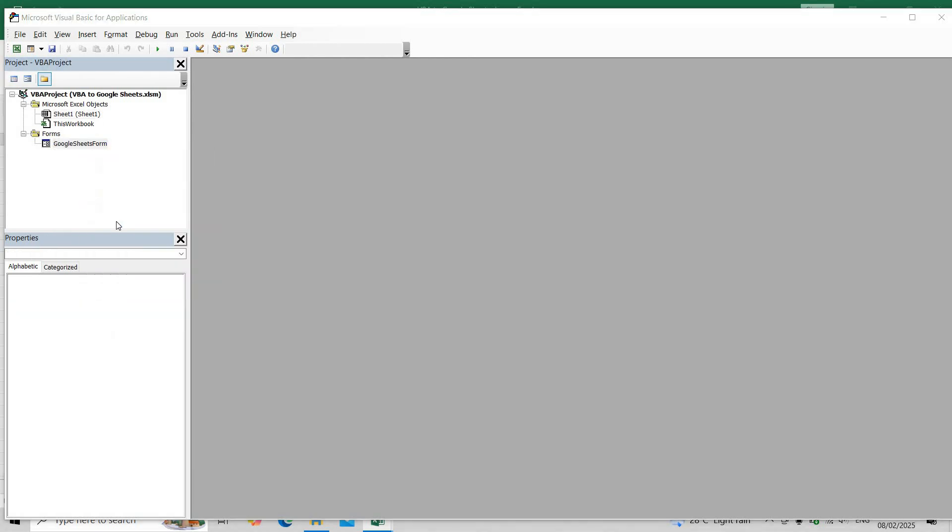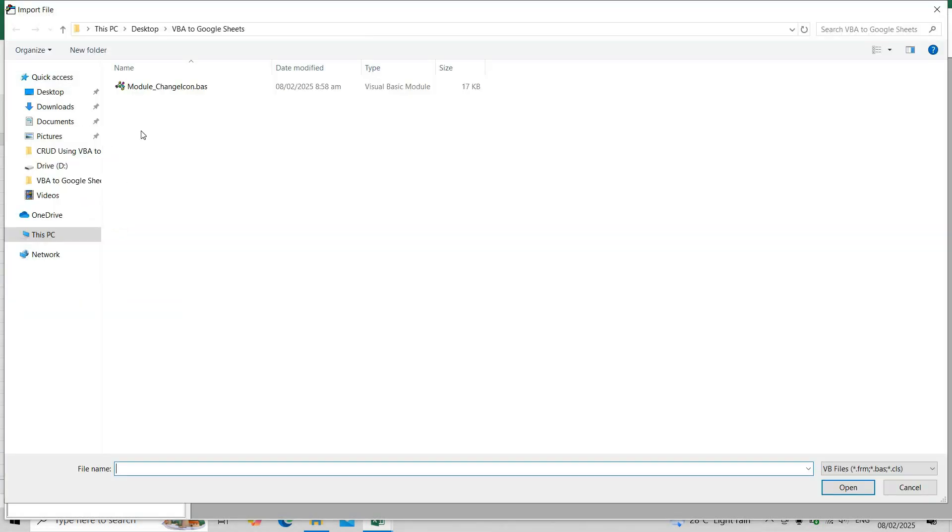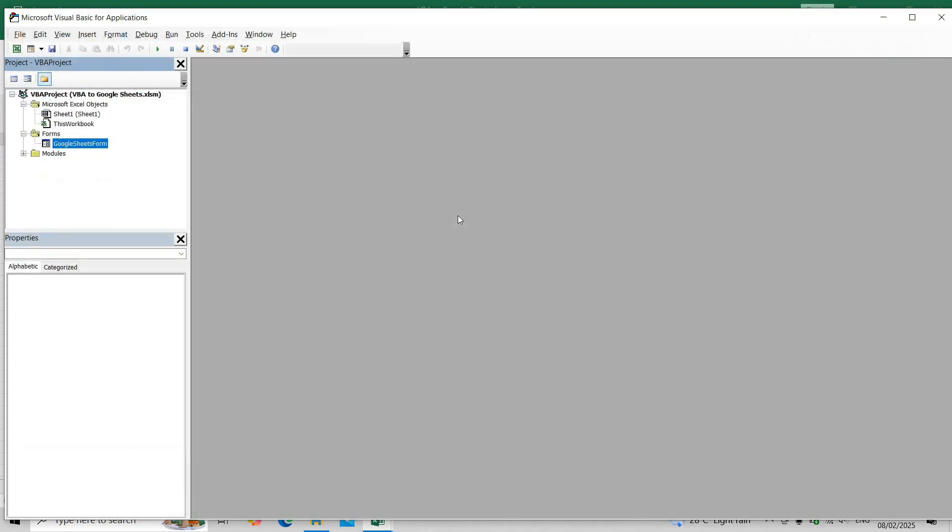First, we need to import the change icon module into our current Excel project.